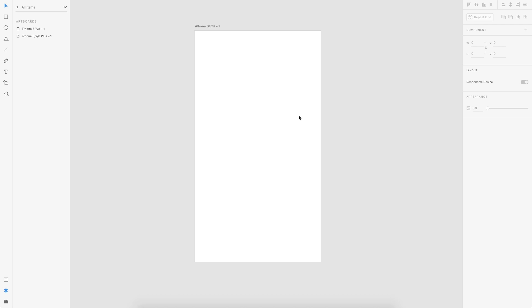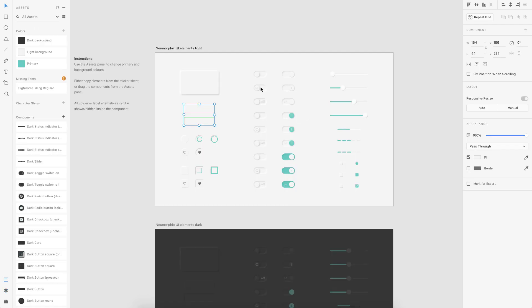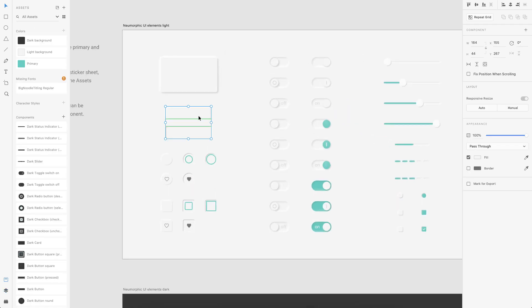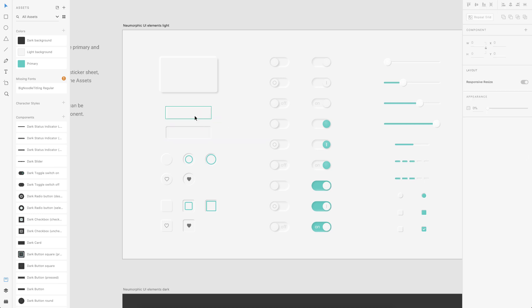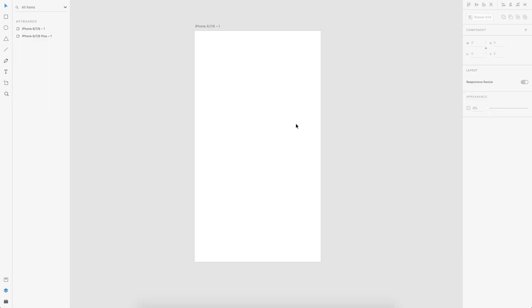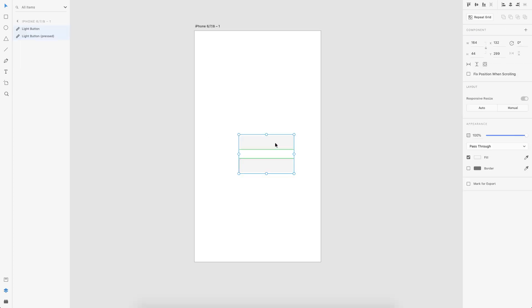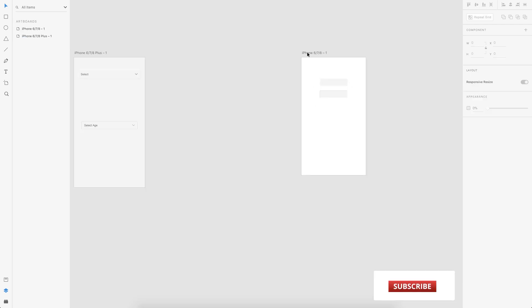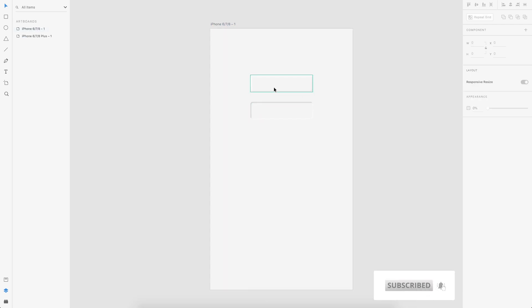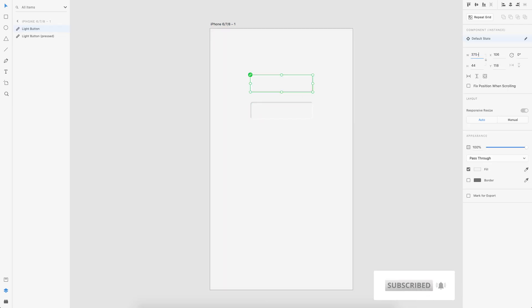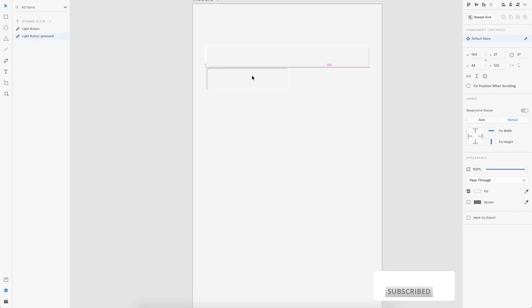So I come back to the artboard here and I've downloaded a pneumorphic UI kit. You get this on free or just Google it and you'll find it. So I choose these two boxes here and I paste it here. And now I just try to align it. Give it some proper width and align it according to the design I want.